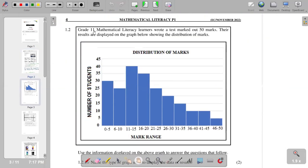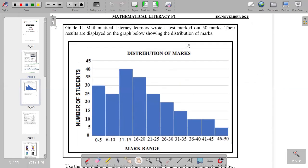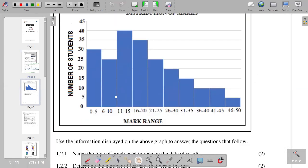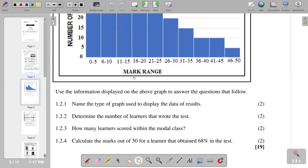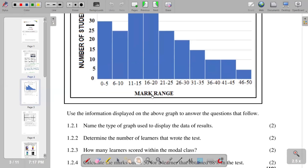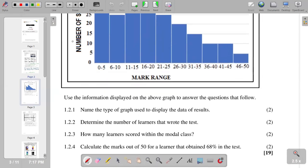Moving to question 1.2: Grade 11 Mathematical Literacy learners wrote a test marked out of 50 marks, and the results are displayed on a graph showing the distribution of marks. Question 1.2.1 asks for the type of graph used. The graph has continuous bars, which represents a histogram. So our answer is histogram.